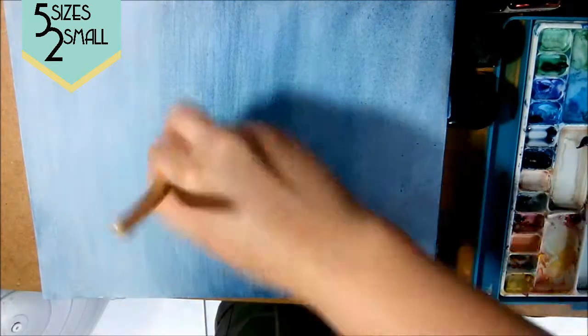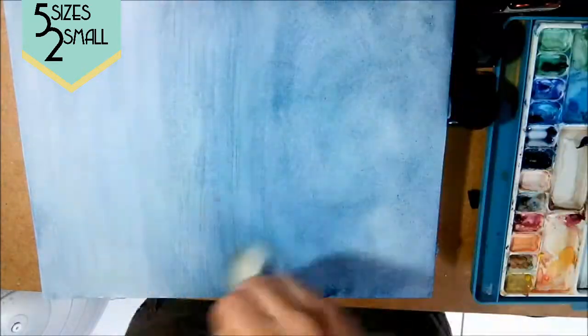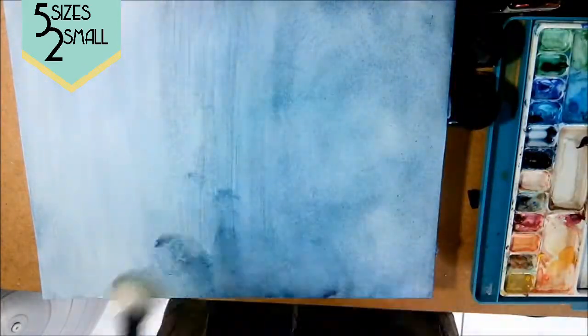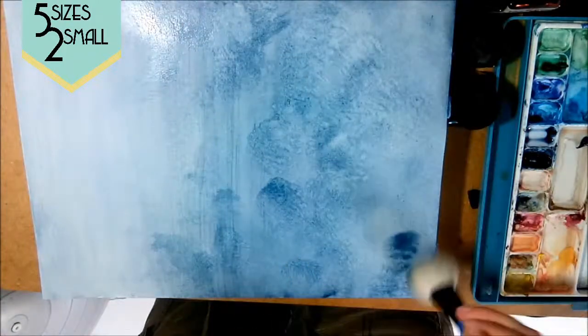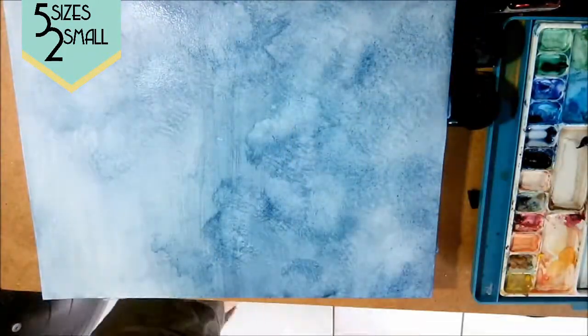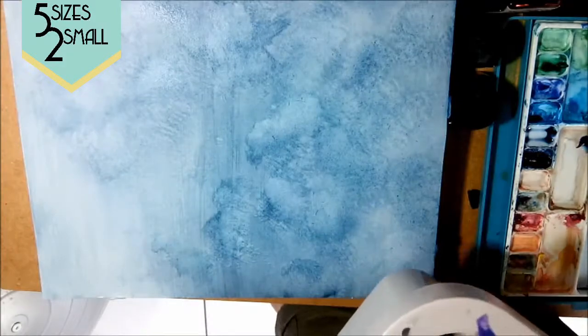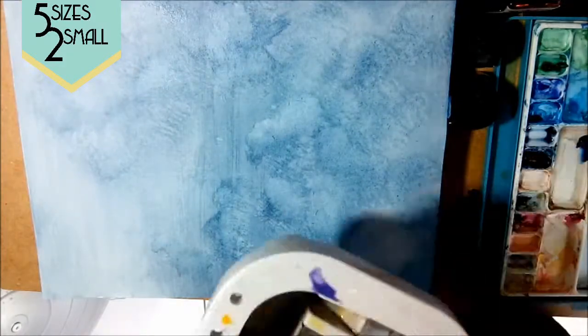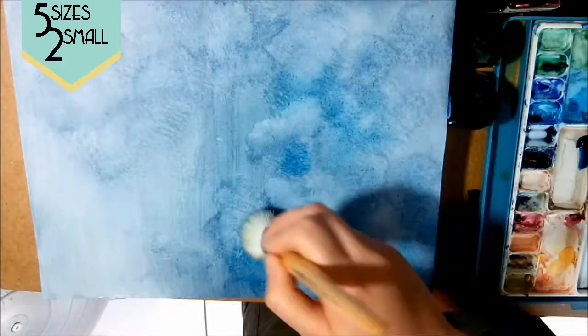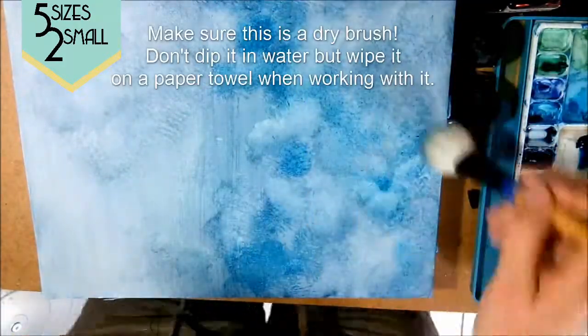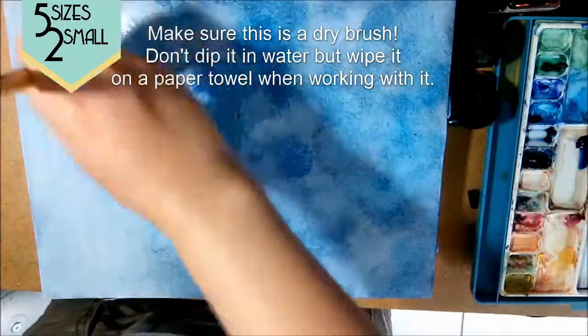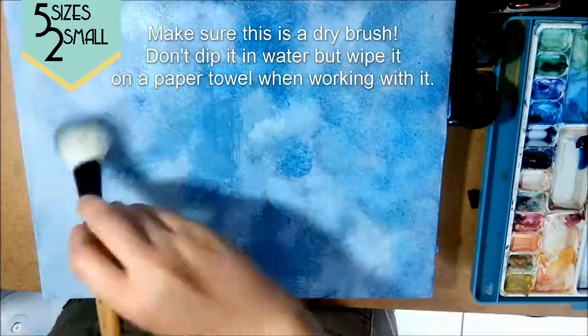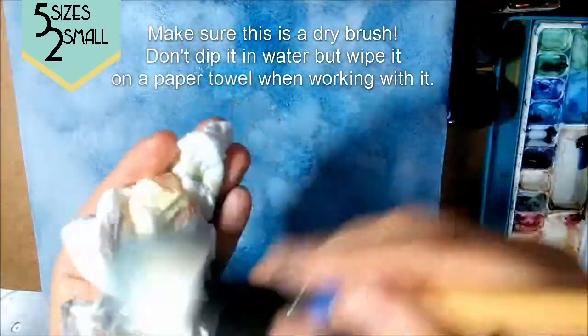And now I'm using the big puffy brush. I don't know how else to describe it. I'll put a link to where you can get one in the descriptions, to sort of give the cloud a design. Moving around the paint, also adding paint, darker colors directly on, only in certain areas.